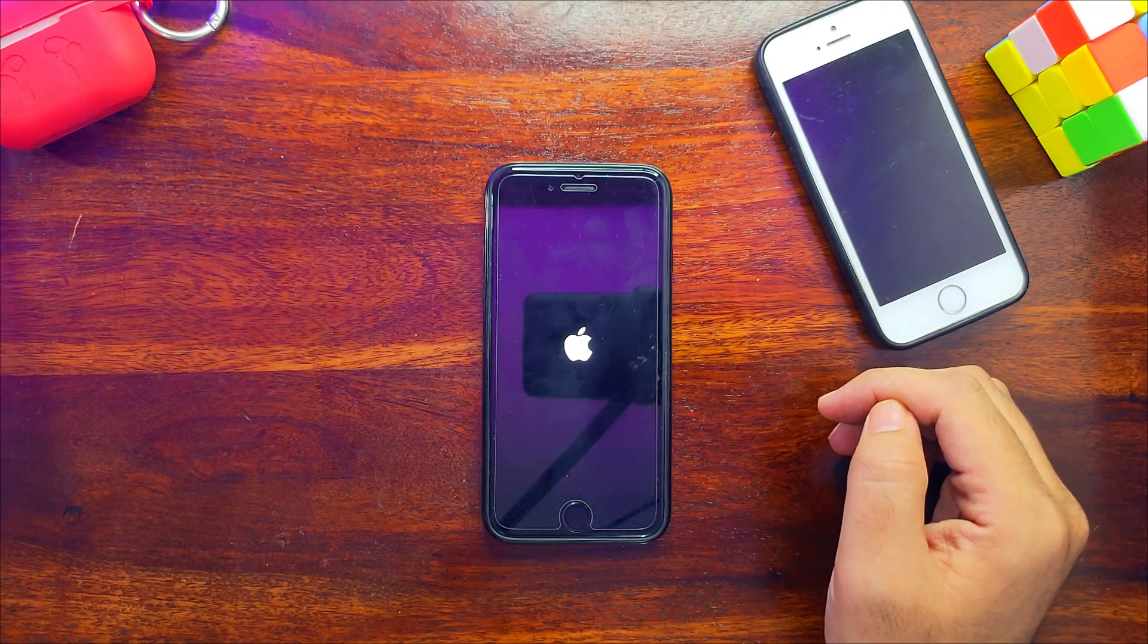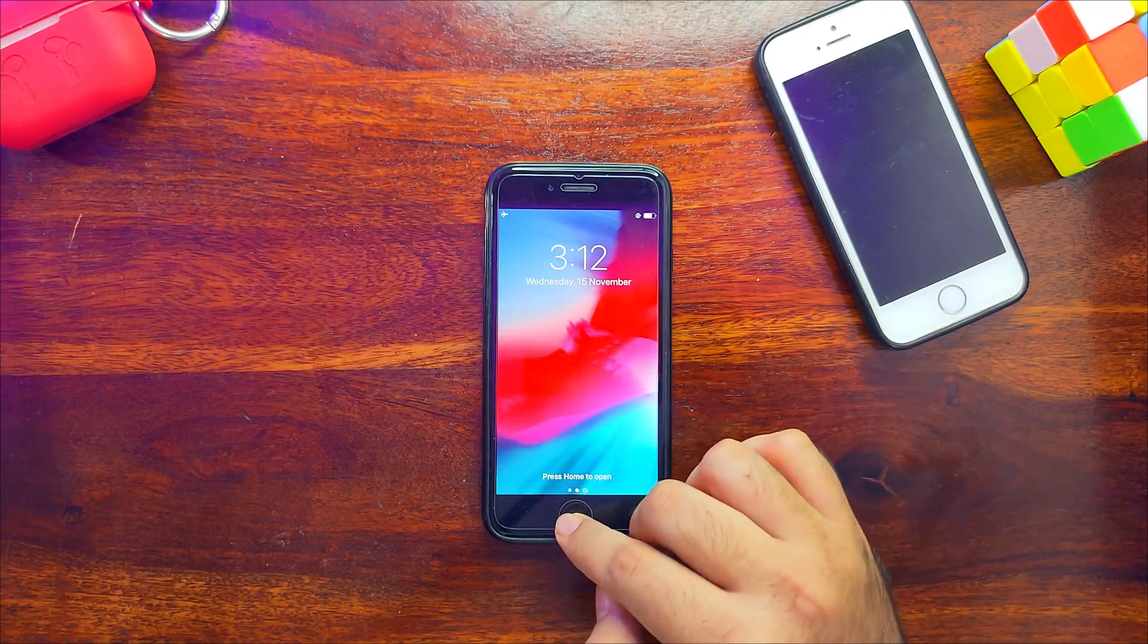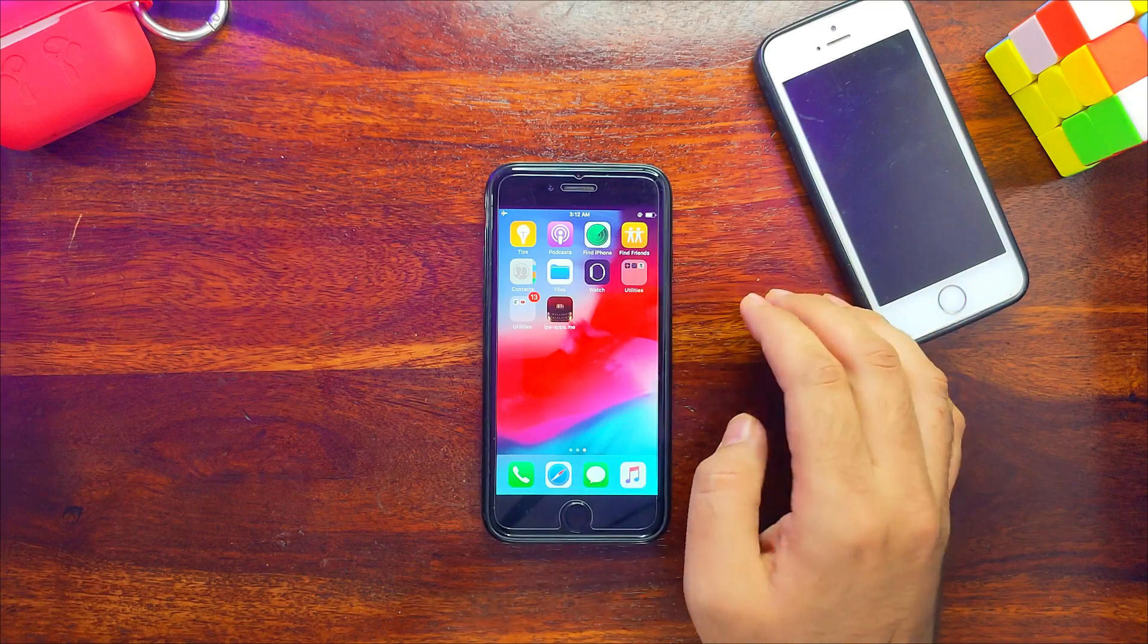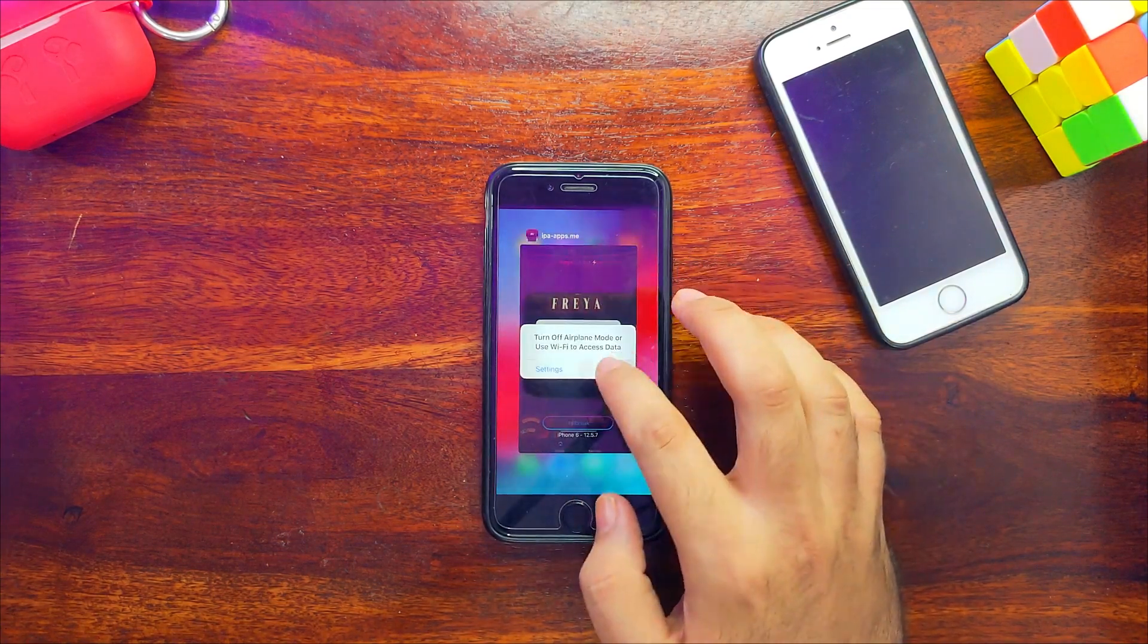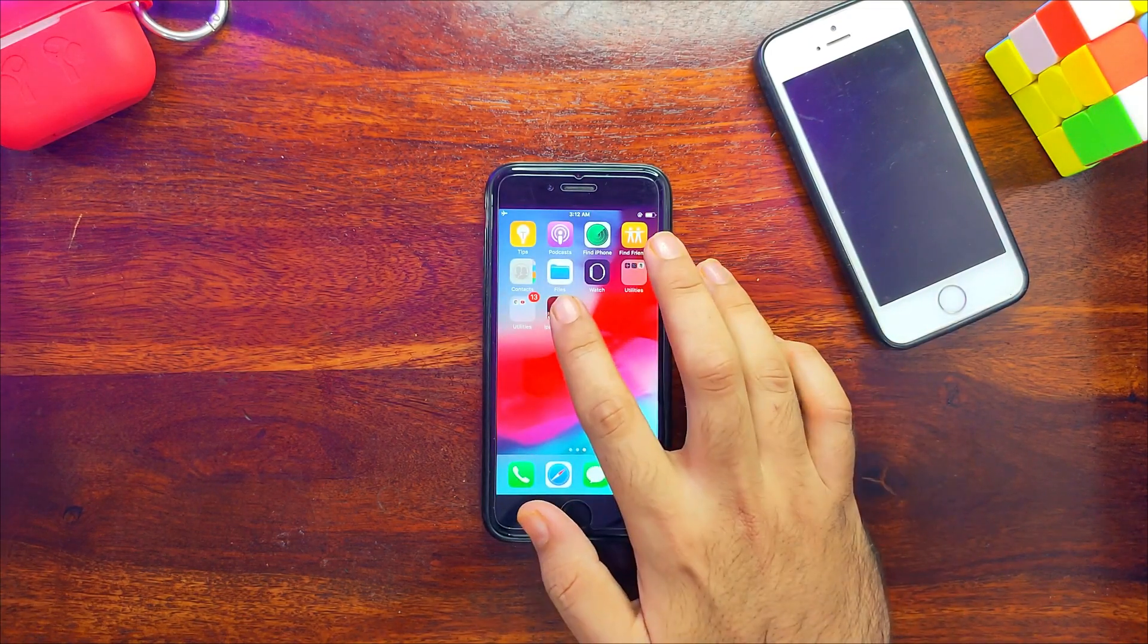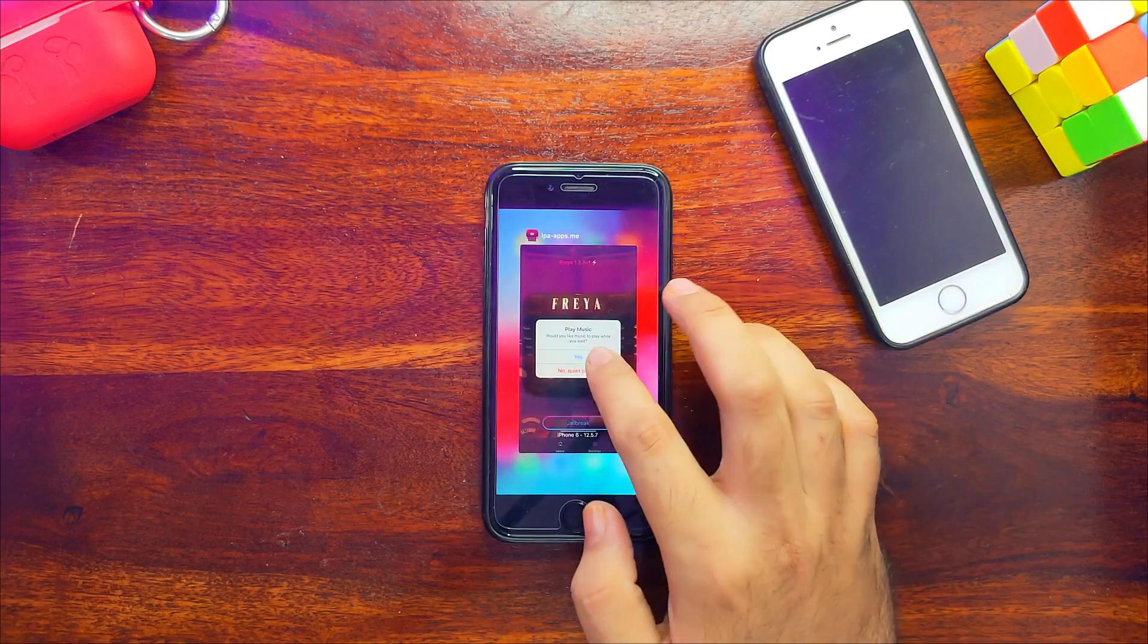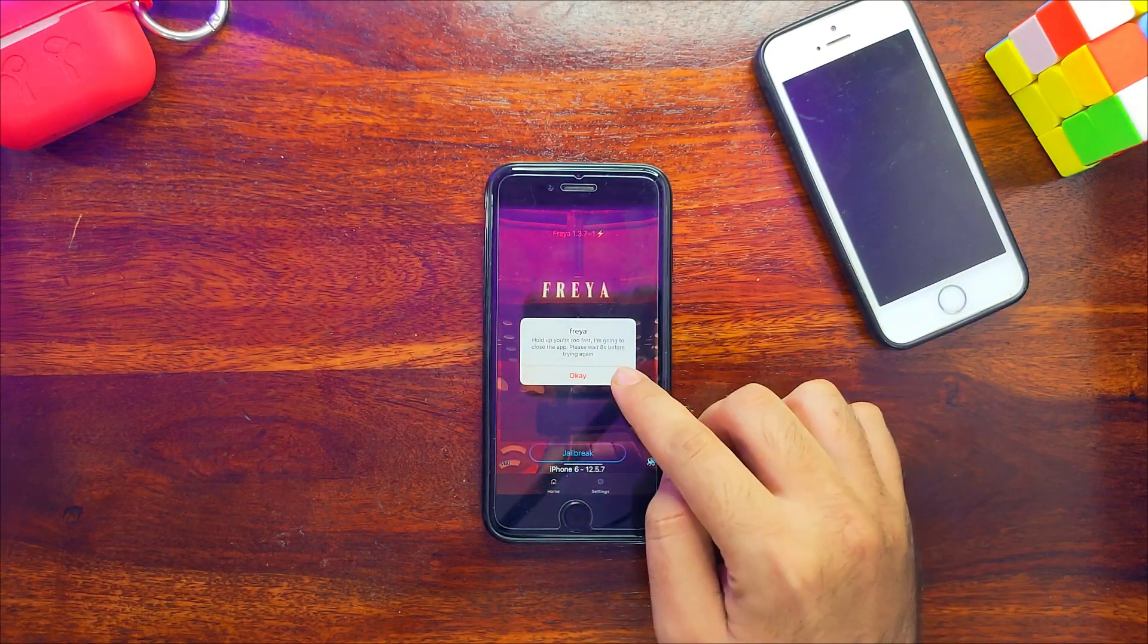Let's wait for it. Now the device is on. Open Freya again, close the ad if it pops up. Click on jailbreak again. You need to wait for 10 to 15 seconds in order to run Freya again, so just wait for it.